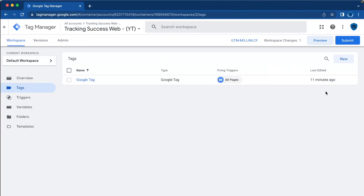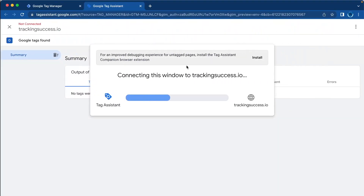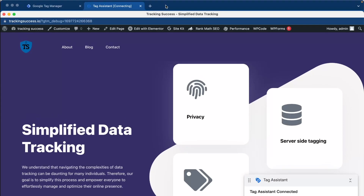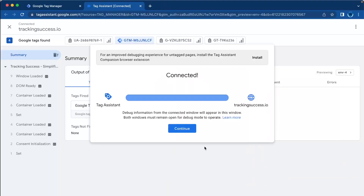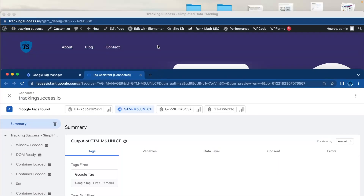Then we have to preview it to see if everything works. Go to Preview, pull in your website URL, press Connect, and here we go — we're connected. As you can see, the Google Tag is fired with the tag ID.